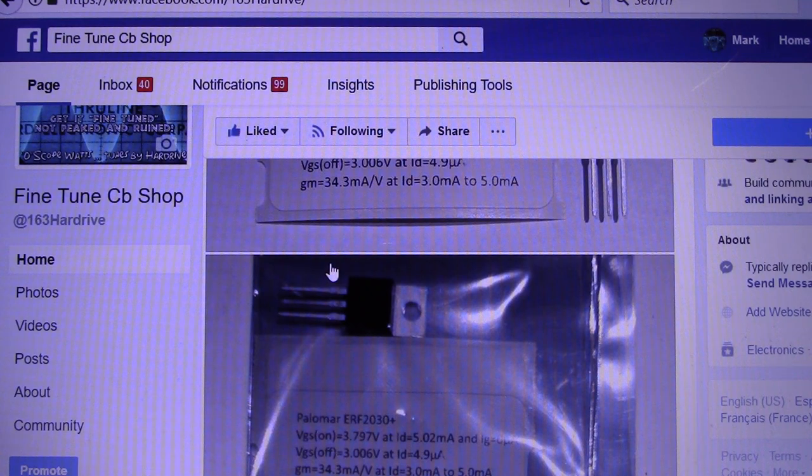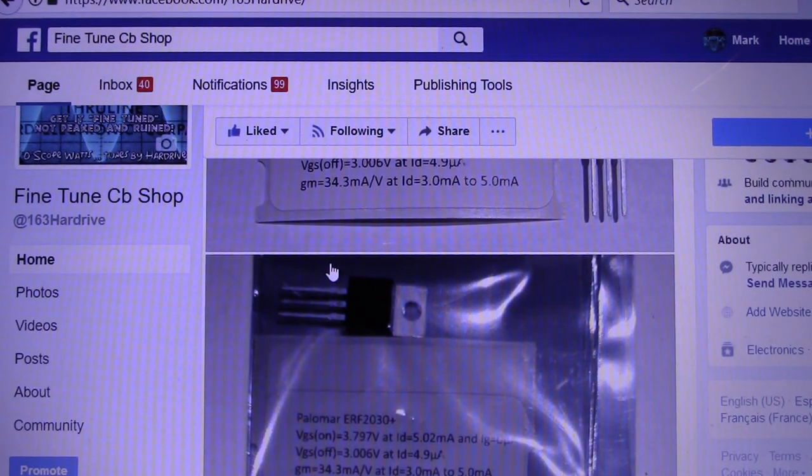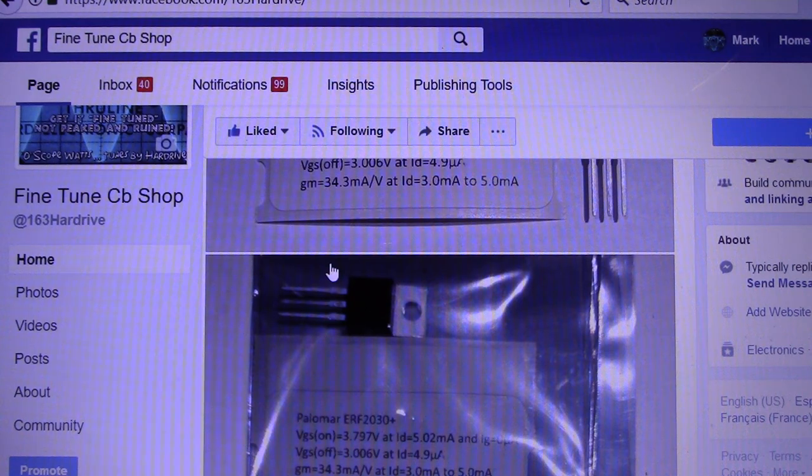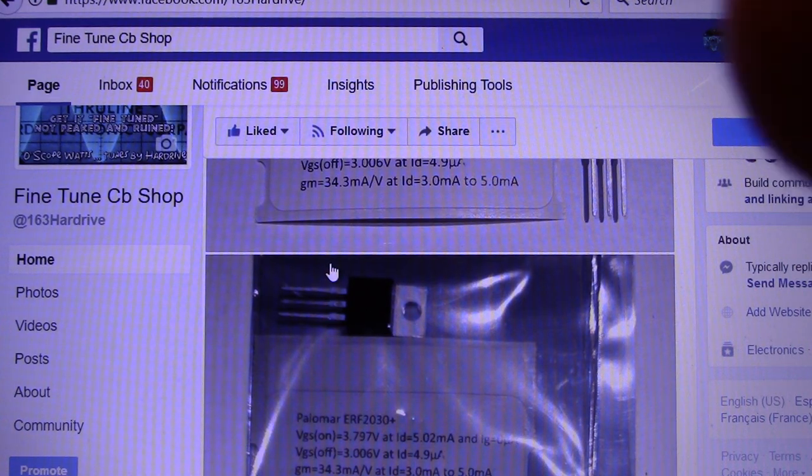Stay tuned in. You know who it is. I hope everybody has a great day. Hard Drive 163, that little bitty Mud Duck Station by the Rio Grande. I'm out of here.